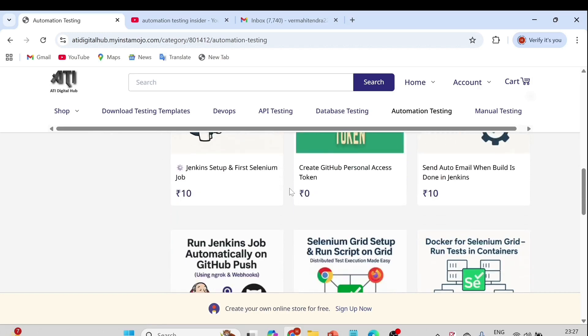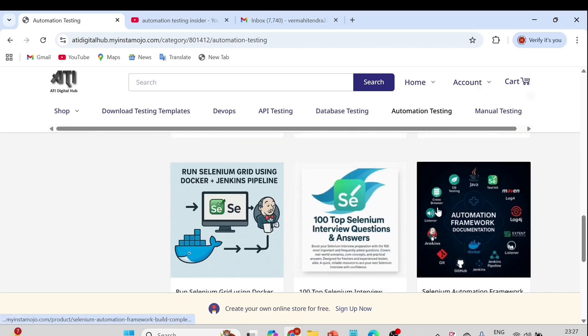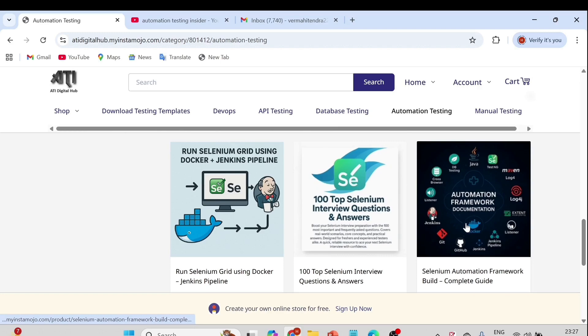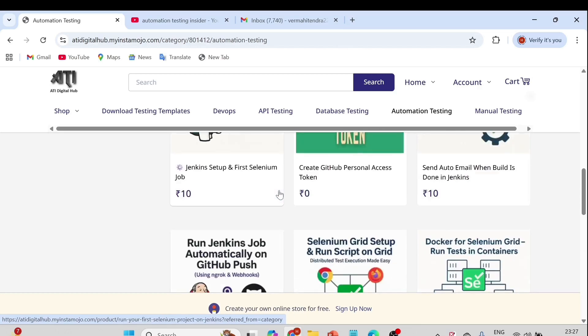If you go to the Automation Testing tab, we have already uploaded many documents. Recently we covered the automation framework as well, and for that I have created a complete documentation guide — the Selenium Automation Framework Build complete guide. These are the different documentation and ebooks I have created.